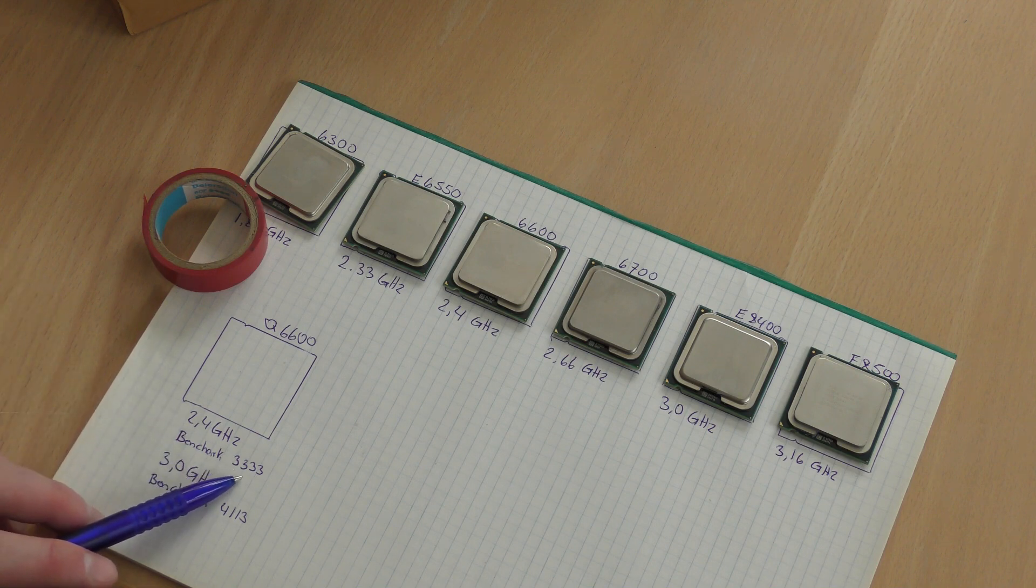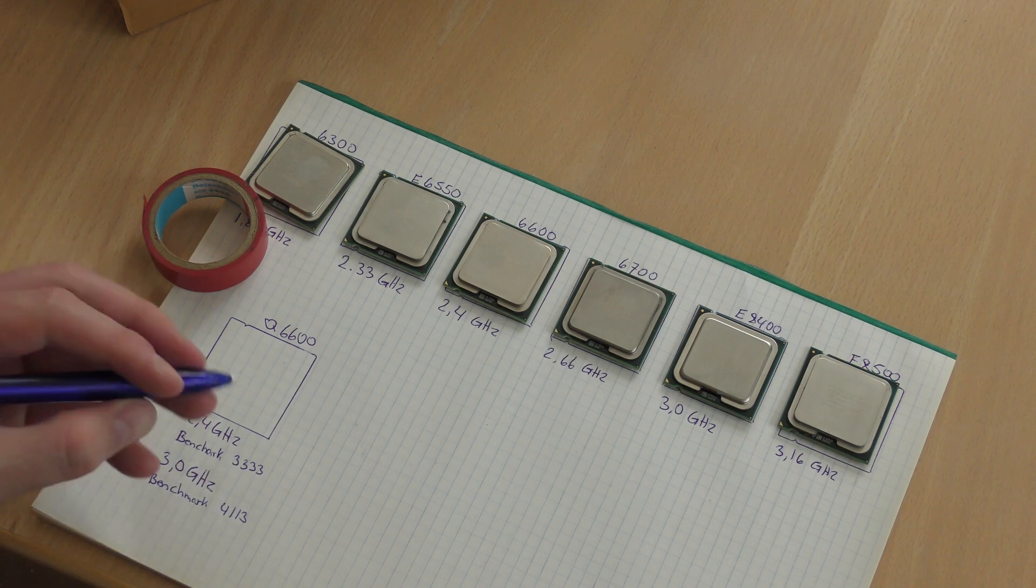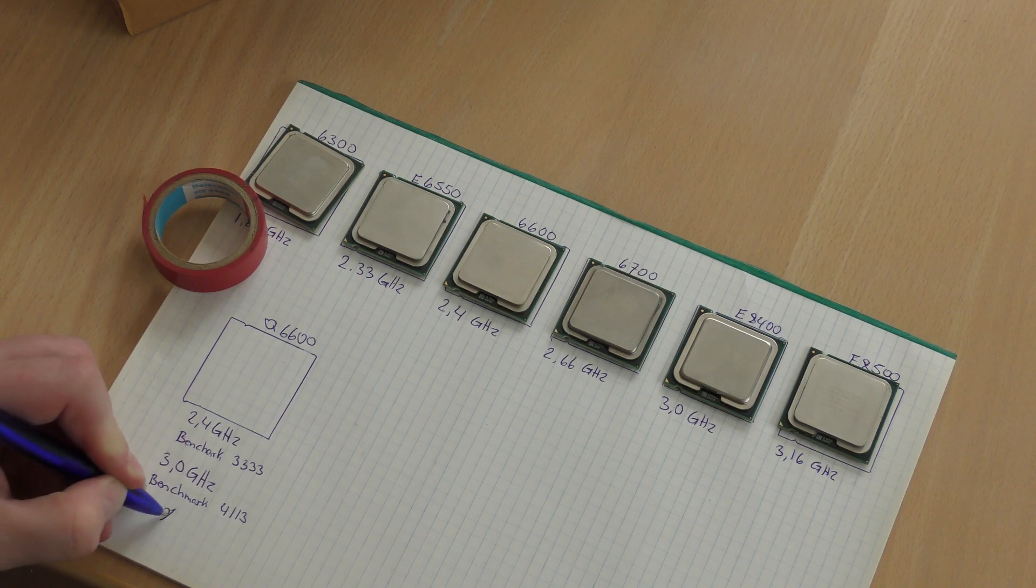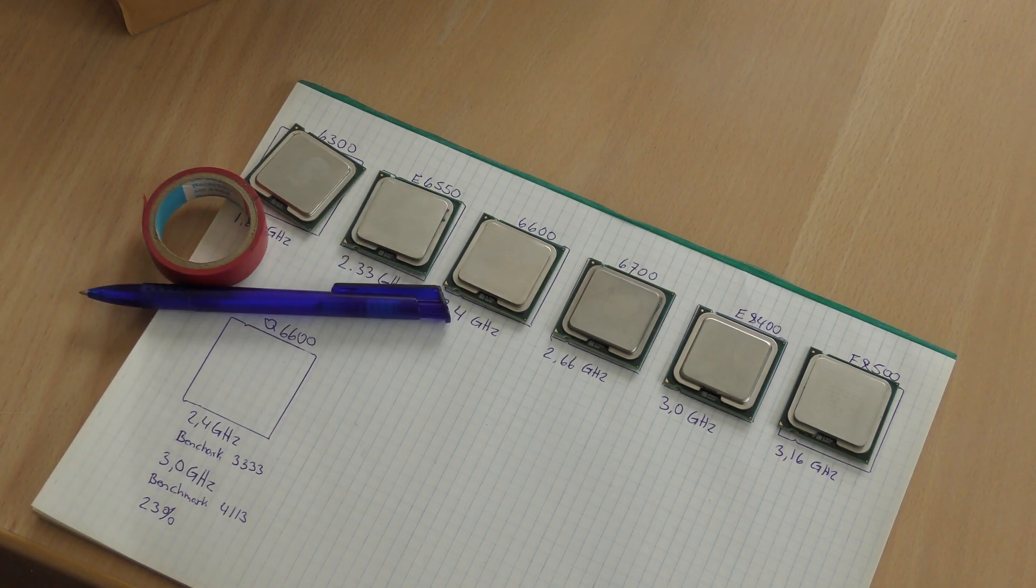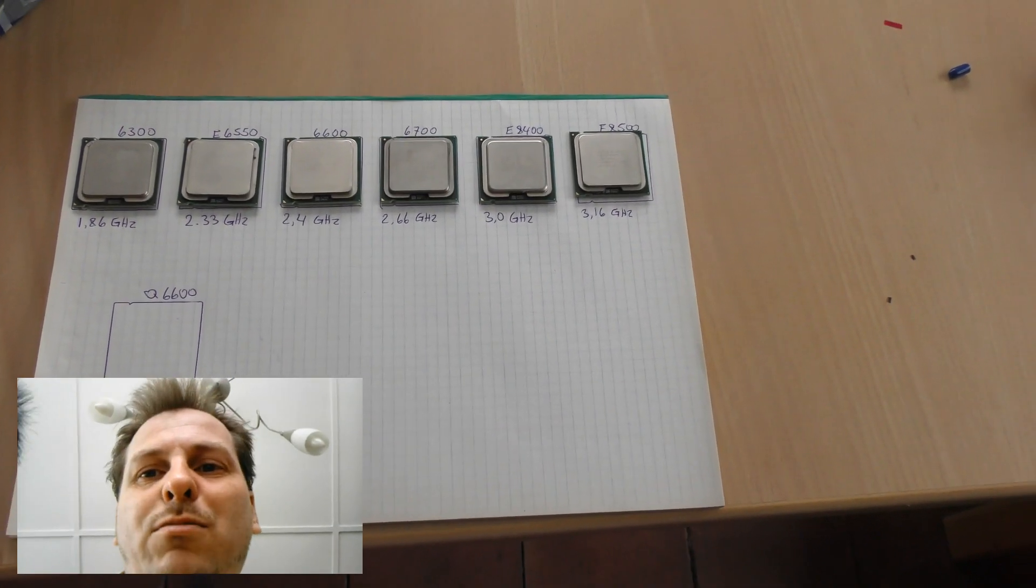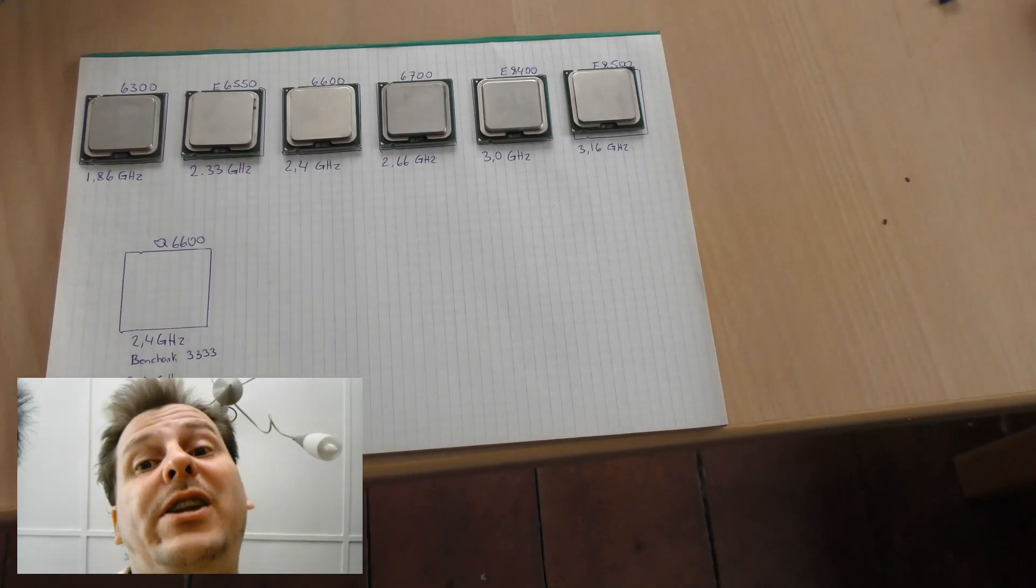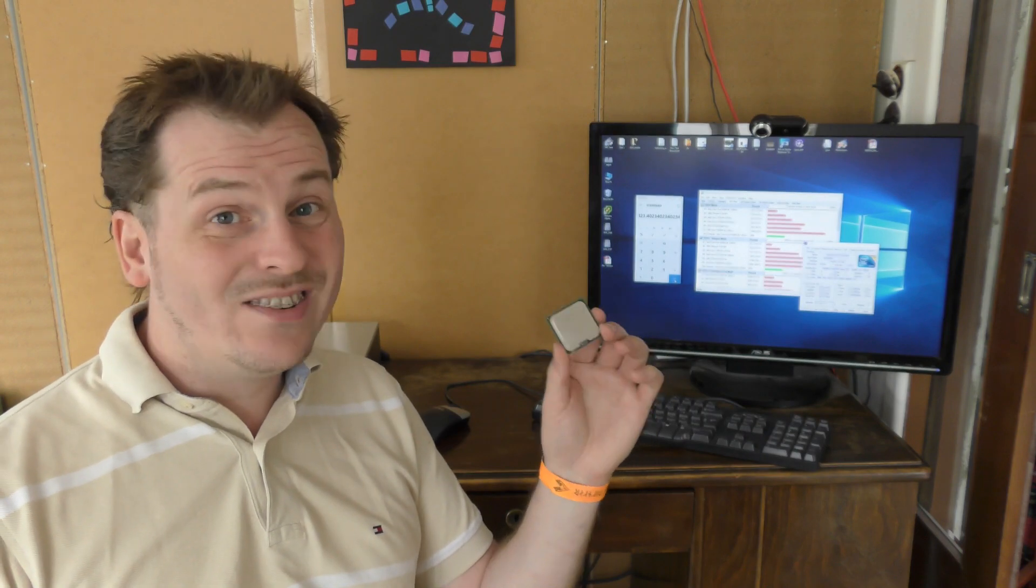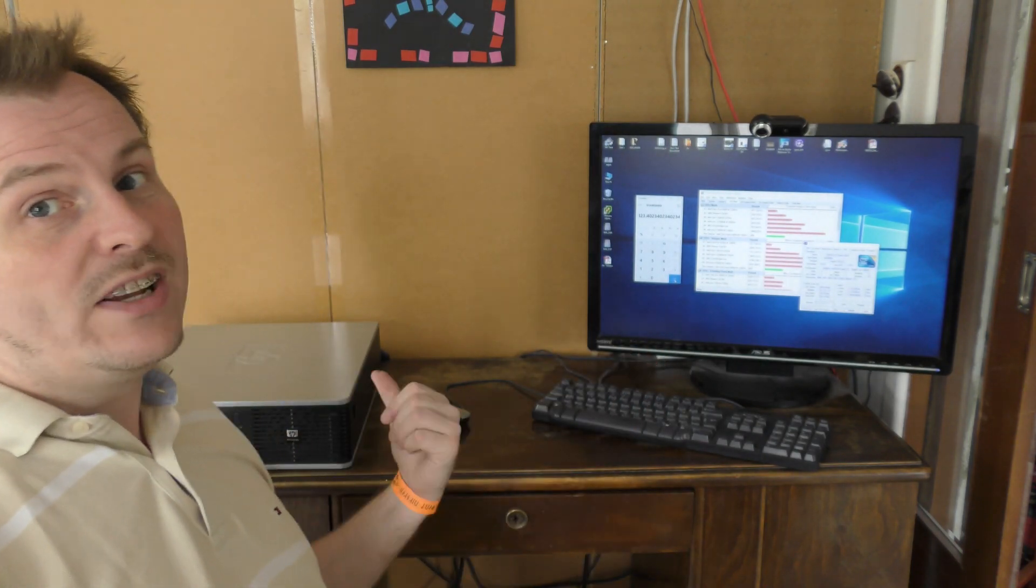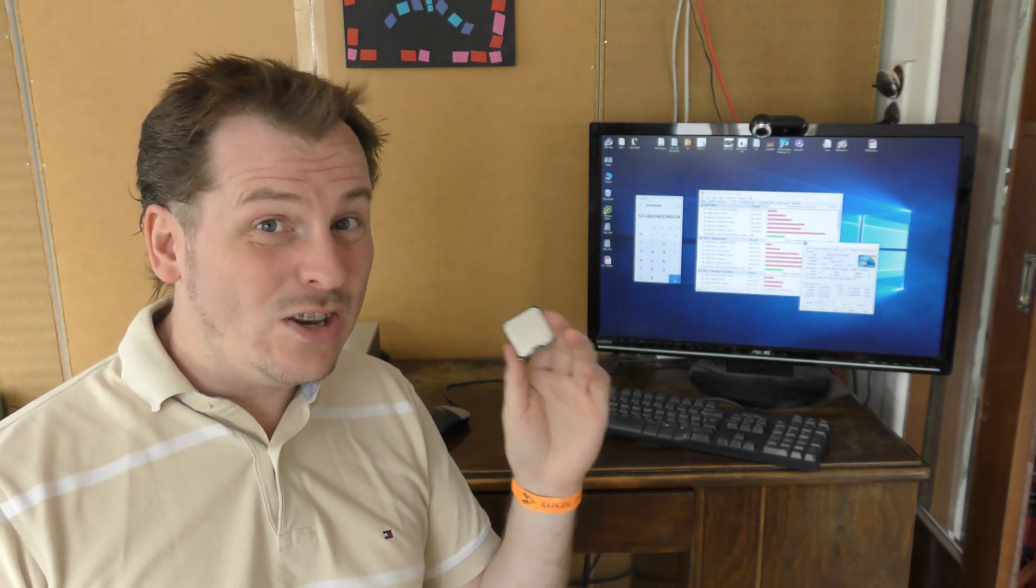So here are the numbers: 2.4 gigahertz and this is a quad core, and 3.0 gigahertz. And the benchmark went up from 3333 to 4113 and I just calculated that that's an increase of 23 percent, awesome.